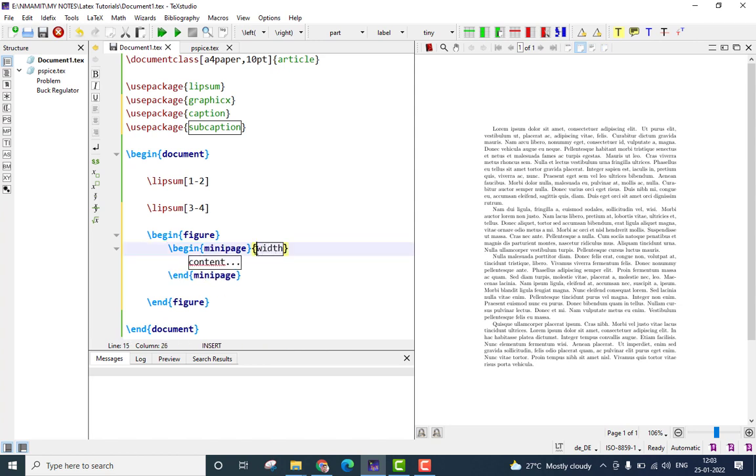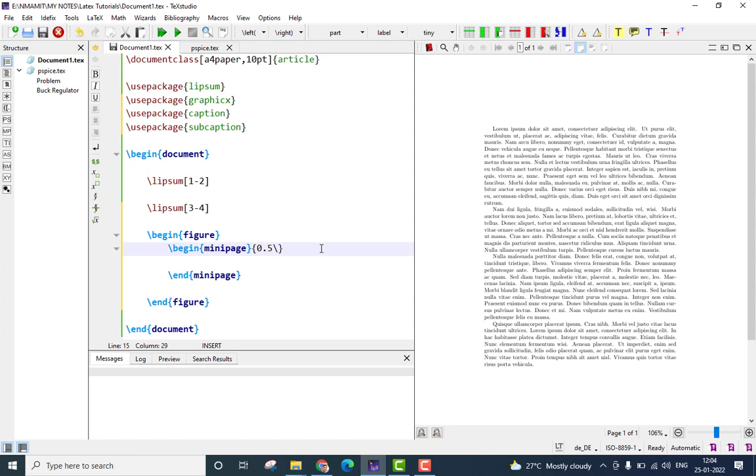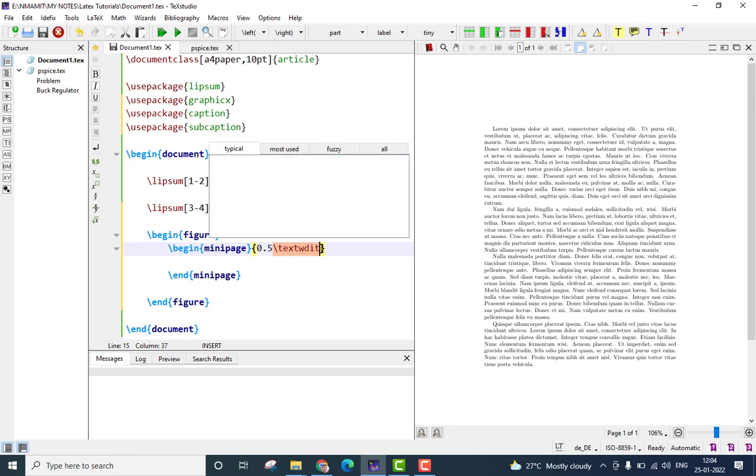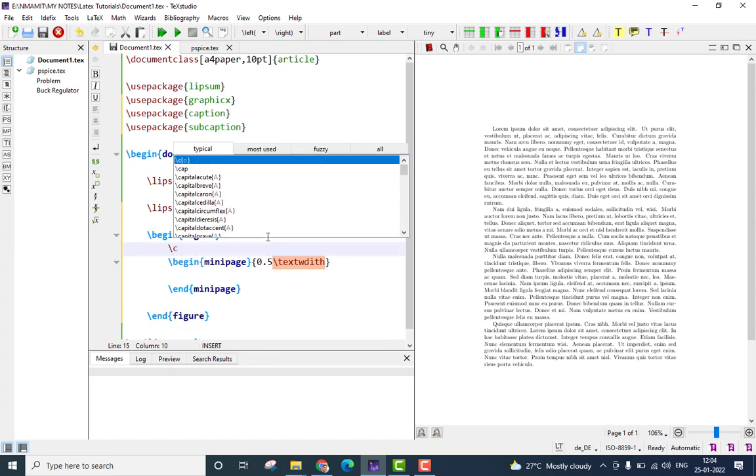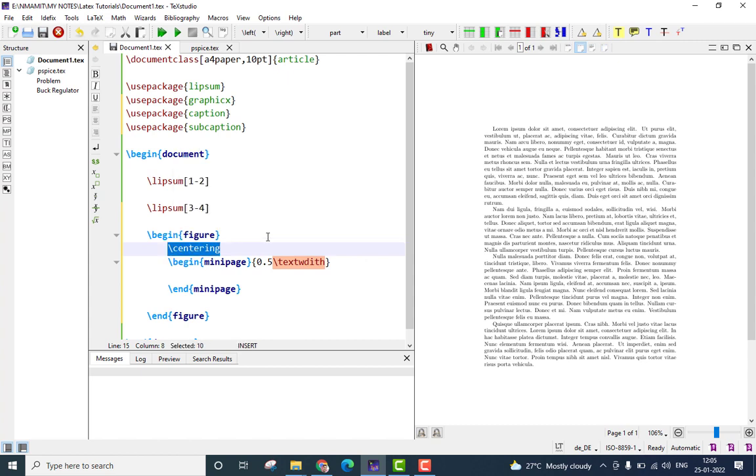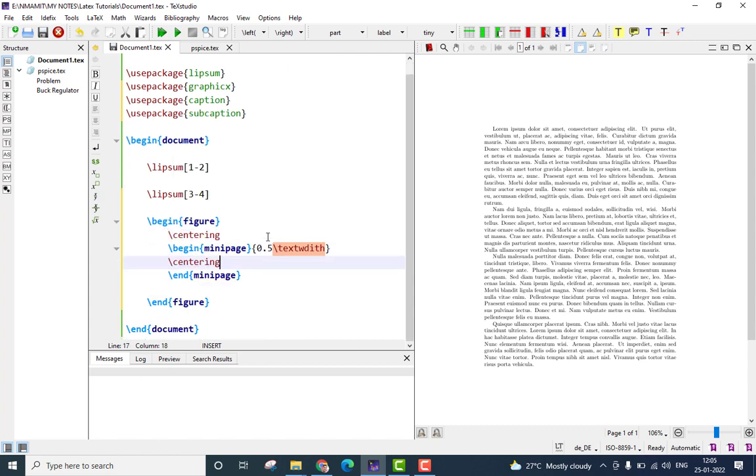Here, the width of the mini-page is very important. It will define what is the width of the mini-page given the overall text width. For simplicity, I will set it to 0.5 the text width. To make sure the figure appears within the middle of the page, I will use the command centering both outside the mini-page as well as inside the mini-page environment.